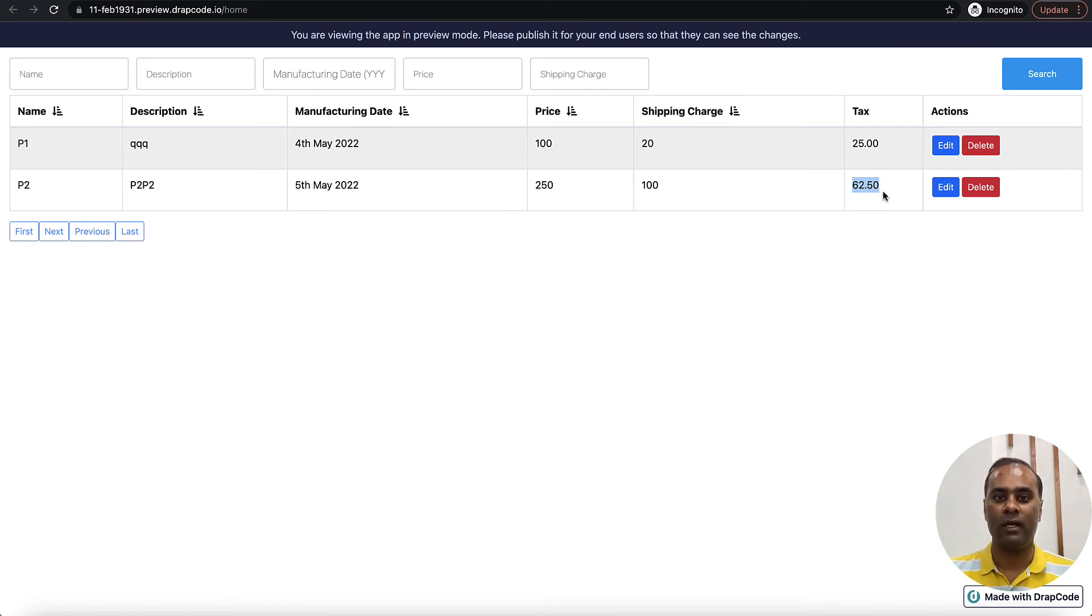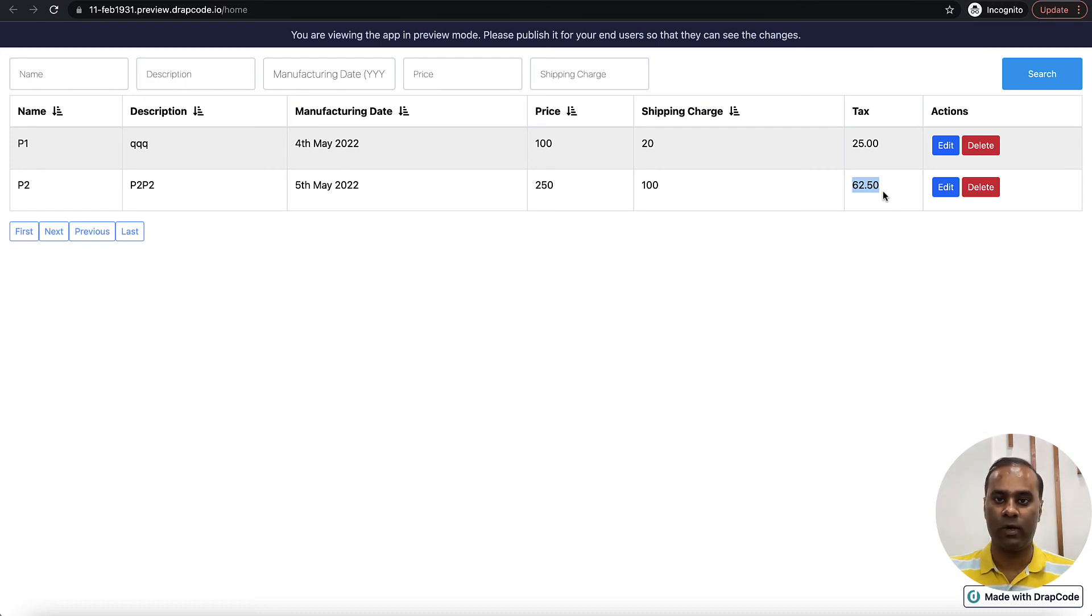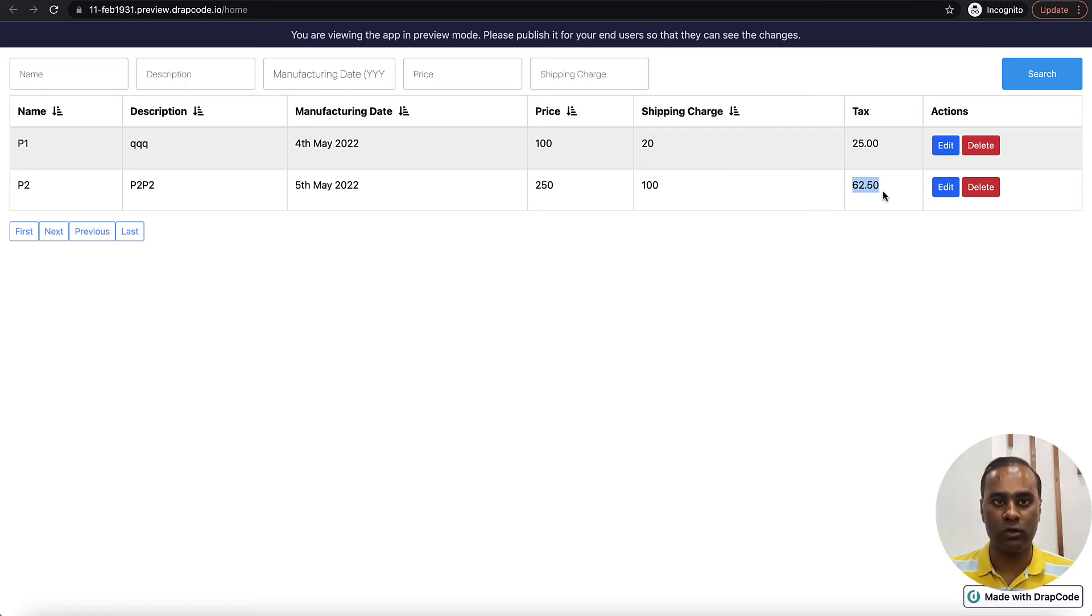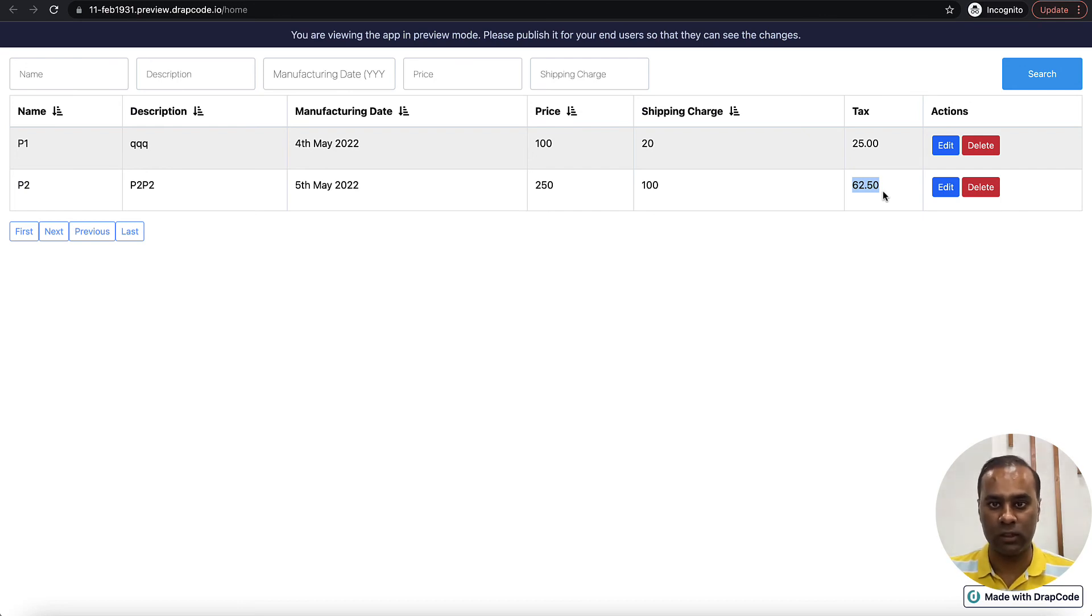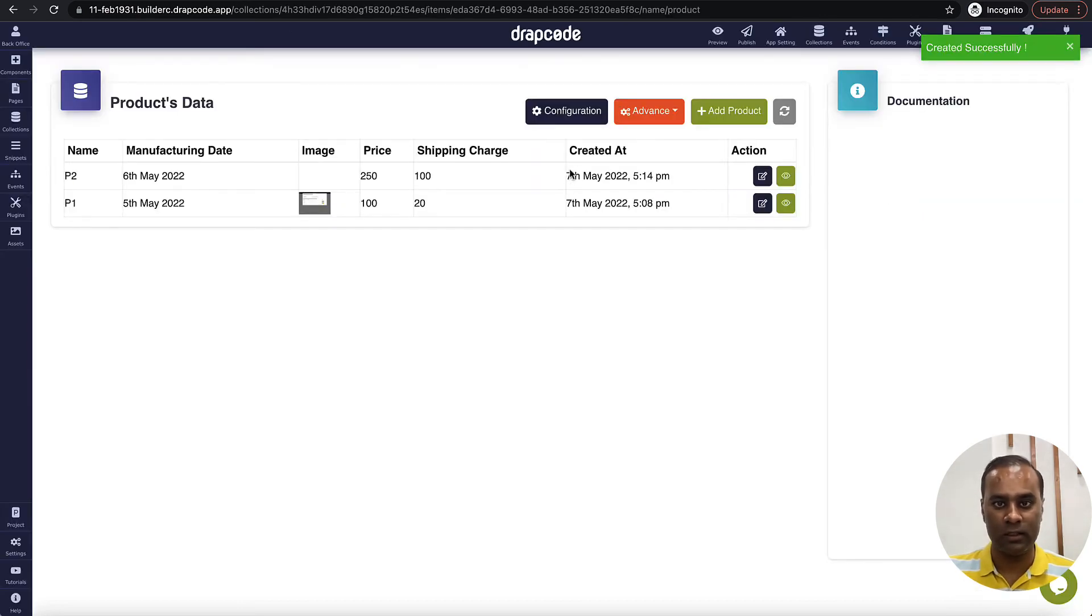The 25 percent of 250 is 62.50, so it is basically dynamically calculating the tax on the price. Now if you want to do a sum of price and shipping charge and tax, you can also do that. You can create one more drive field where you do this logic. Let's do it.